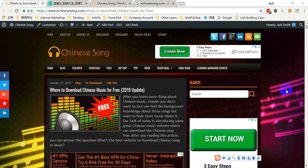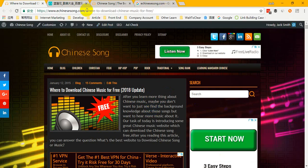Hi everybody, welcome to echinese.com. Today I would like to tell you how to download Chinese music from Baidu Music. Before I introduce, you must watch other videos on our website. You can click the URL in our YouTube channel description, just in this video description. Click the URL and you will enter this page.